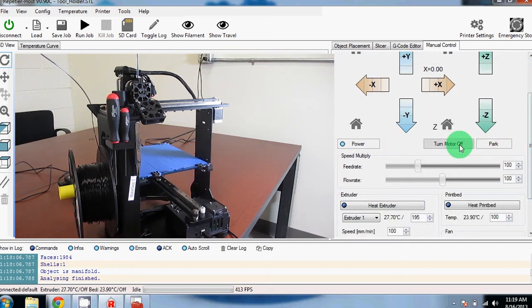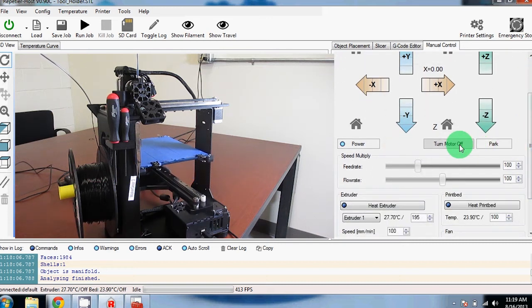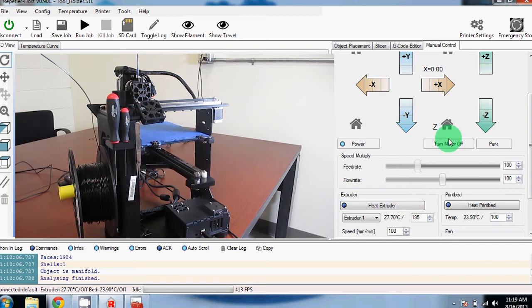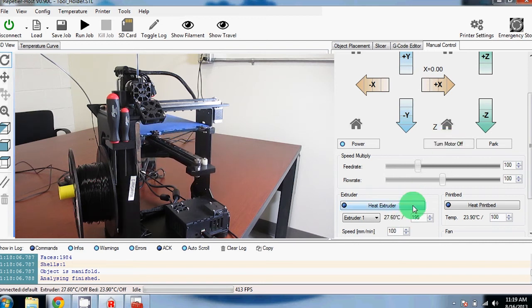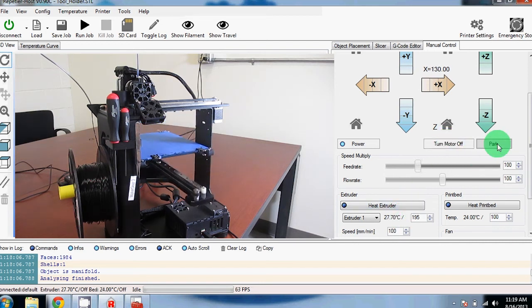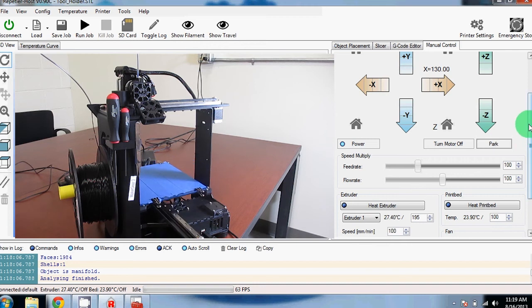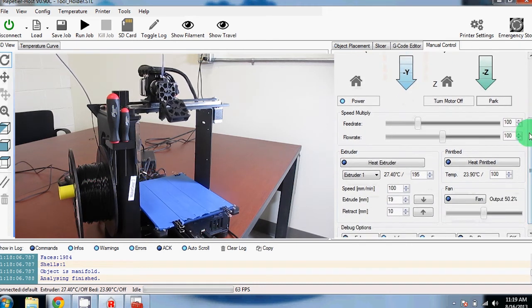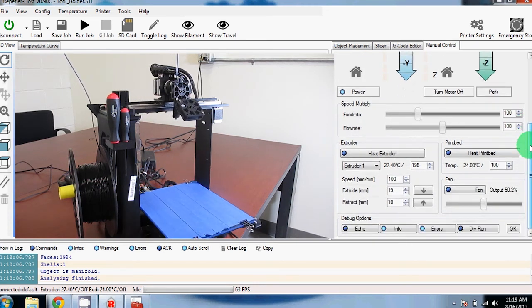Turn motors off will stop everything and the bed will drop all the way to the bottom. If you have park, it'll take the bed to the park position that you set in the printer settings earlier.